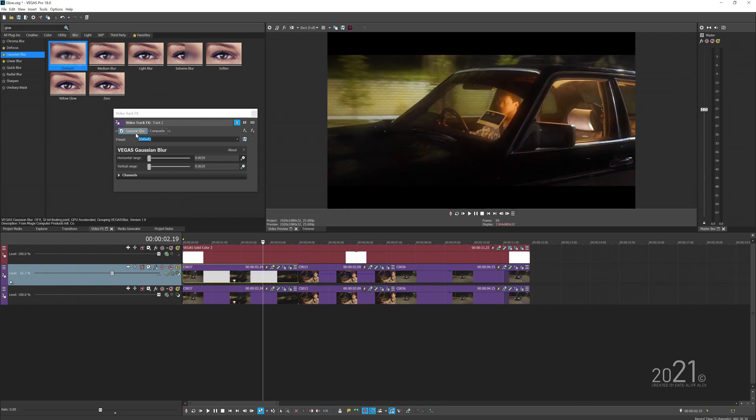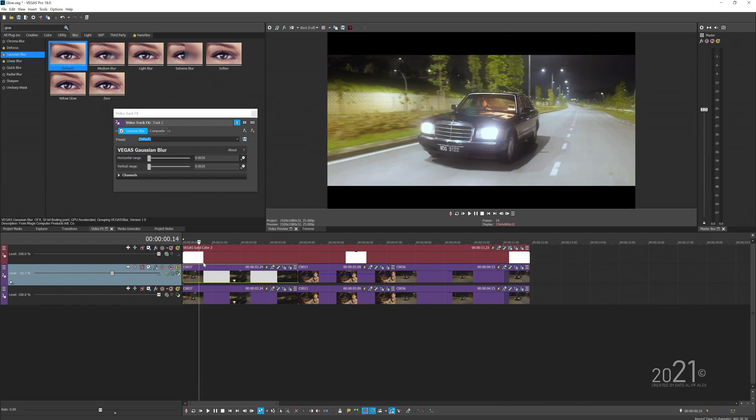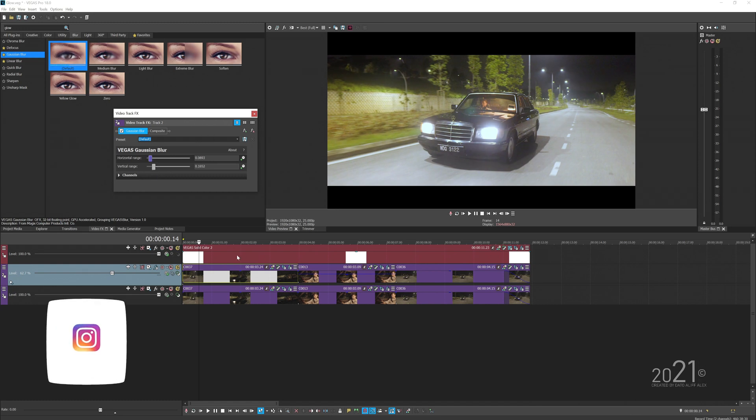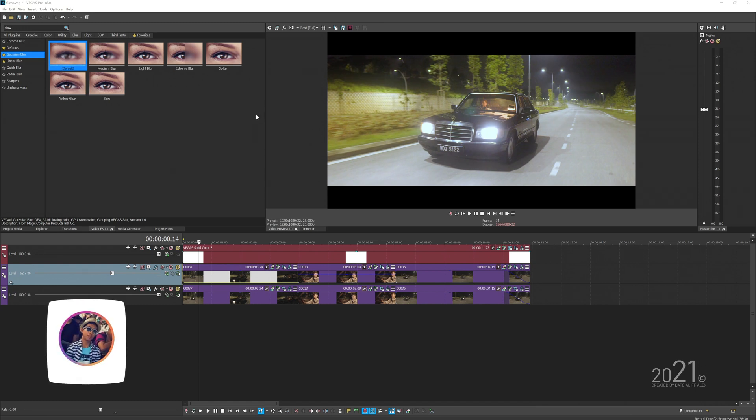The best of all from the Gaussian blur effects, you can control how the blur—or the glow—is gonna look like. You can control the horizontal and the vertical range of the glow, which is basically the blur effects, and again you can control the intensity from the video opacity.